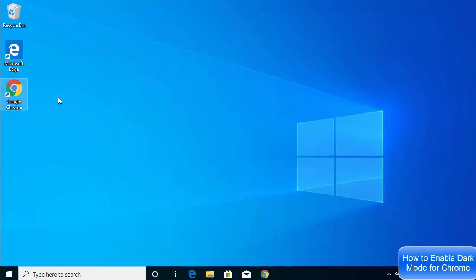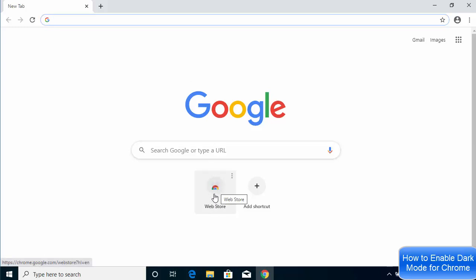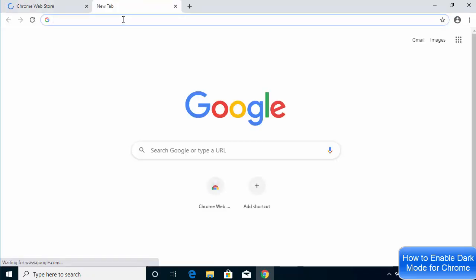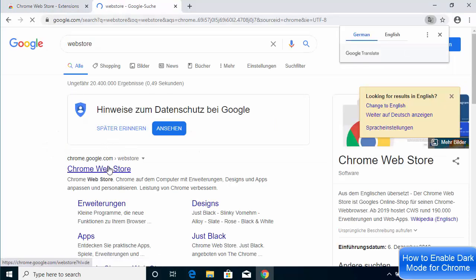This will change your Google Chrome back to the default light mode. When I open Chrome again, it's in light mode. Now, to change Chrome permanently to dark mode for all websites, go to the Web Store — click on the Web Store button in your browser or search for 'web store' and press Enter.